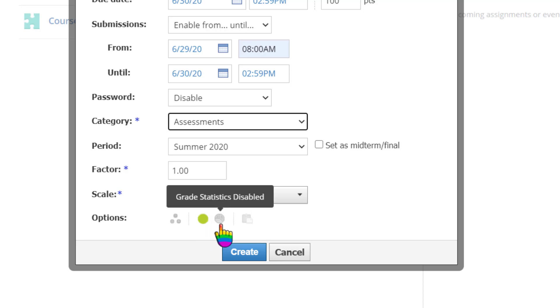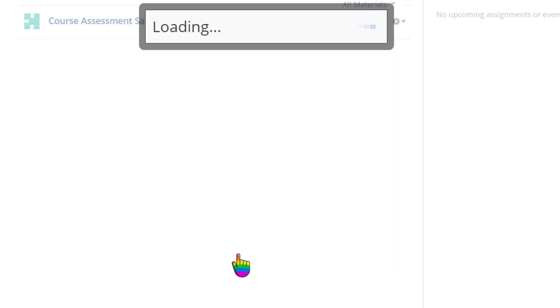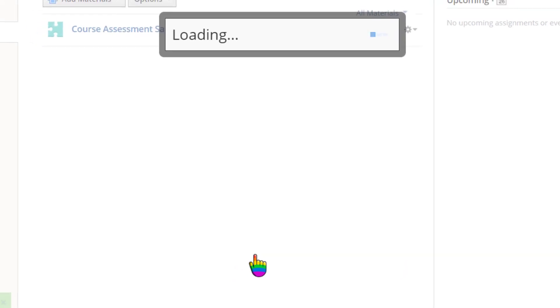Enabling grade statistics will allow students to view data about the assessment, like class average. Click Create when you're done.